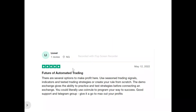Now for the users of Coinrule. This is Lionel. He said: 'There are several options to make profits here. Use physical trading signals, indicators, and tested trading strategies, or create your rule from scratch. The demo exchange gives the ability to practice and test strategies before connecting an exchange. You can literally use Coinrule to program your way to success. Good support and Telegram group. Give it a go to max out your profits.'